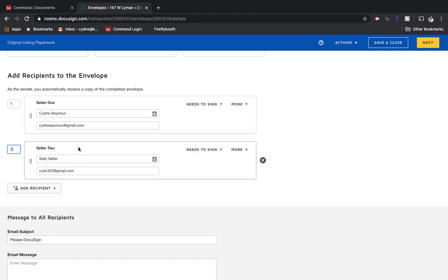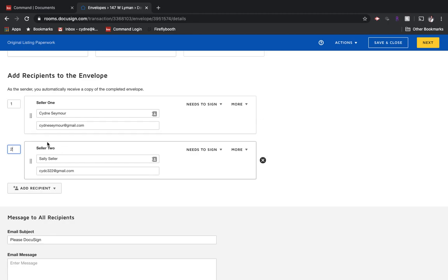And then what the system would do is it would send it to seller number one first, and then it would not go to this person that we're saying is number two until after the first person has signed and initialed anything. And it will automatically do that.